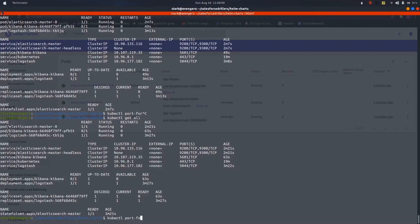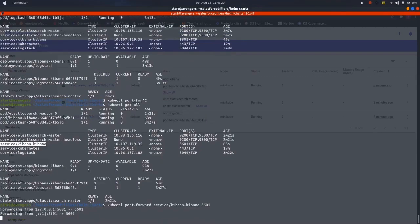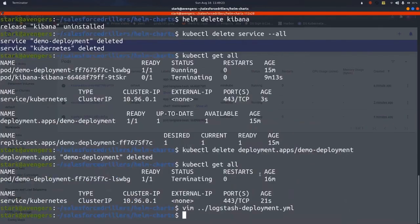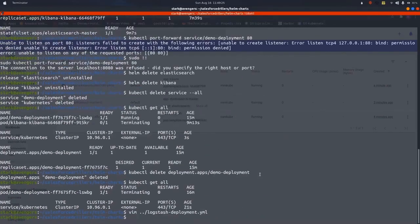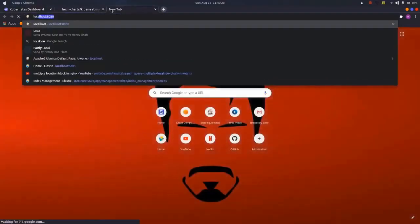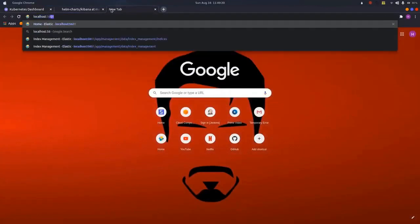Kubectl port hyphen forward, then the service name. Our service name is service slash Kibana hyphen Kibana, then port number for Kibana, that is 5601. Now let us do localhost and then the localhost 5601. As we can see, that is how we can deploy ELK stack on Kibana.